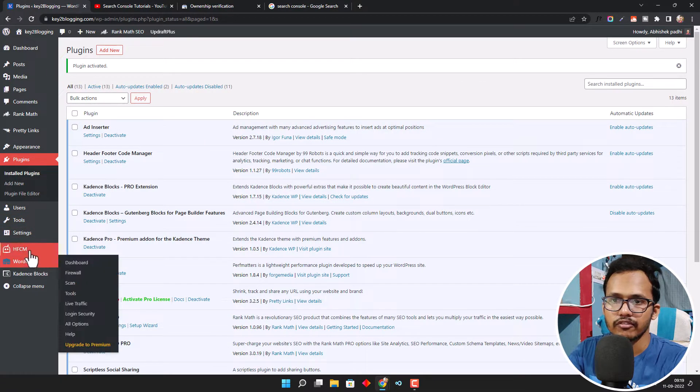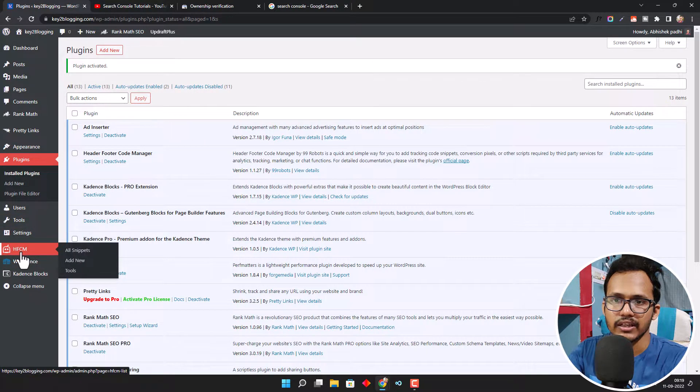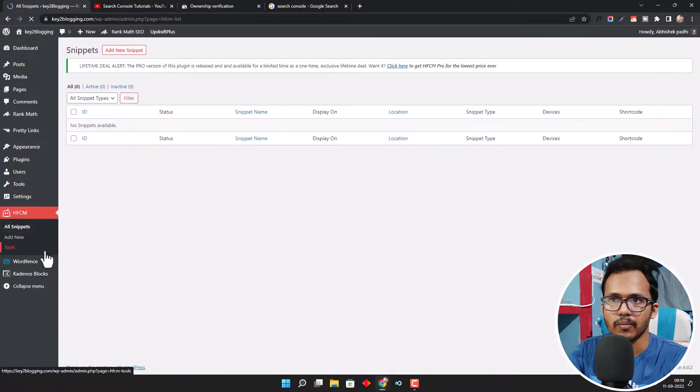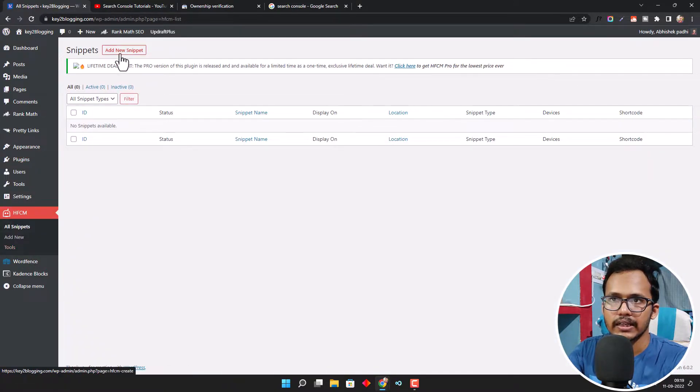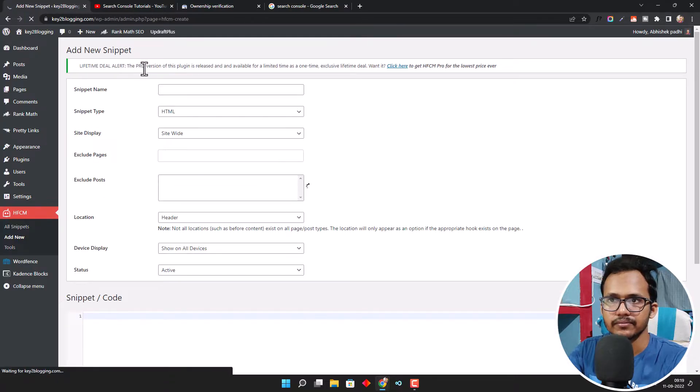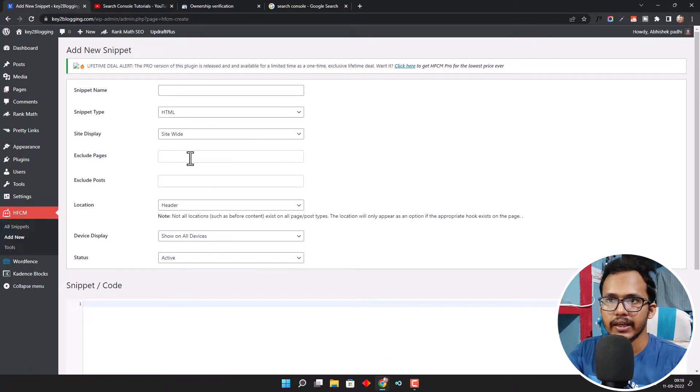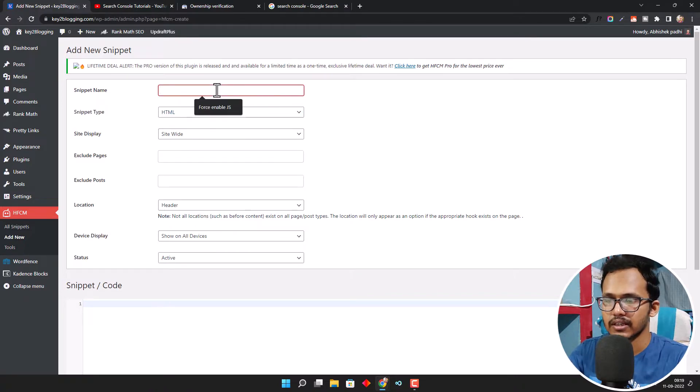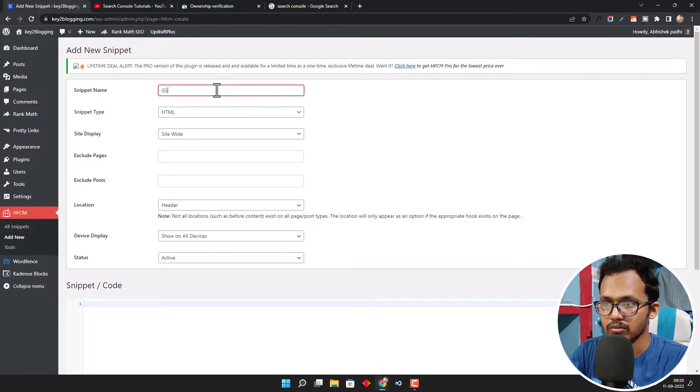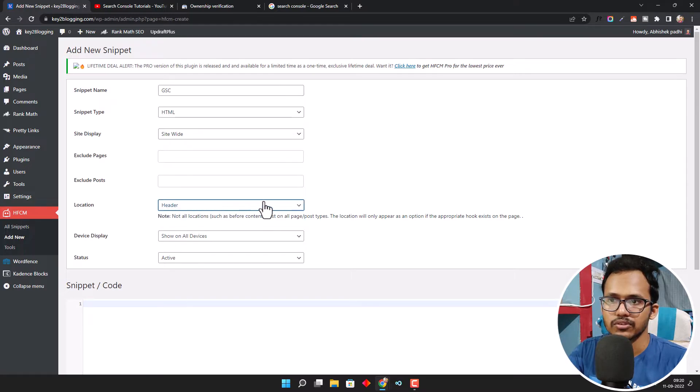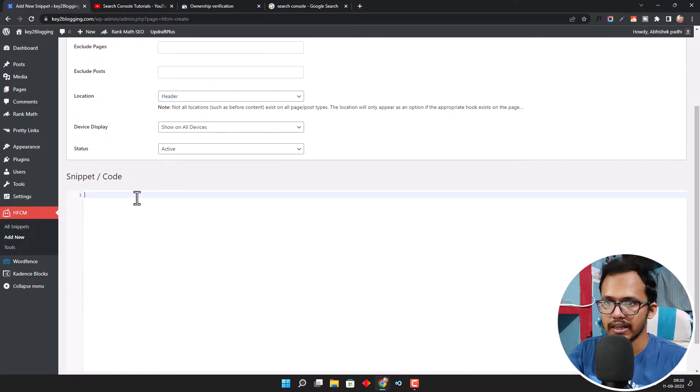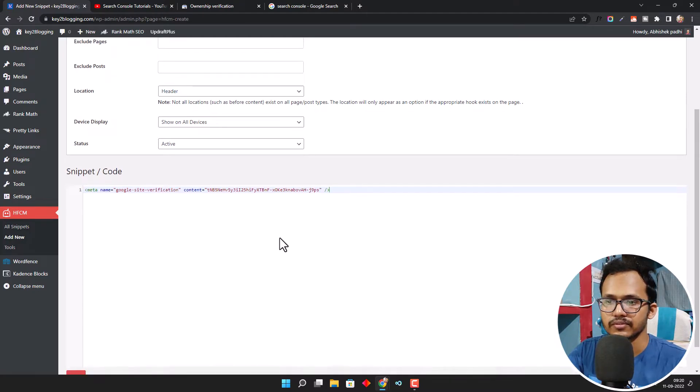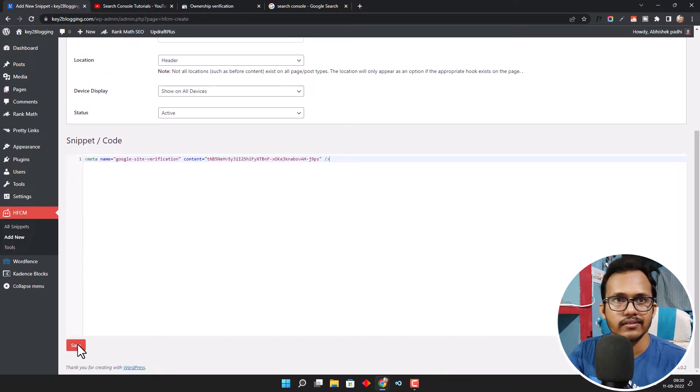Now find the Header Footer Code Manager option. Click on it and click Add New Snippet. Here you can select the snippet type to HTML and add the snippet name like Google Search Console. Select the position to Header and add that code snippet here. Now click on Save Changes.